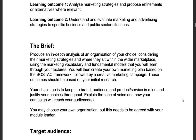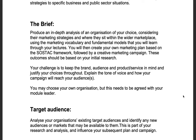Now we come to the brief. You will need to produce an in-depth analysis of an organization of your choice, considering their marketing strategies and where they sit within the wider marketplace, using the marketing vocabulary and fundamental models that you will learn through your lectures. You will then create your own marketing plan based on the SOSTAC framework, followed by a creative marketing campaign. These outcomes should be based on your initial research.